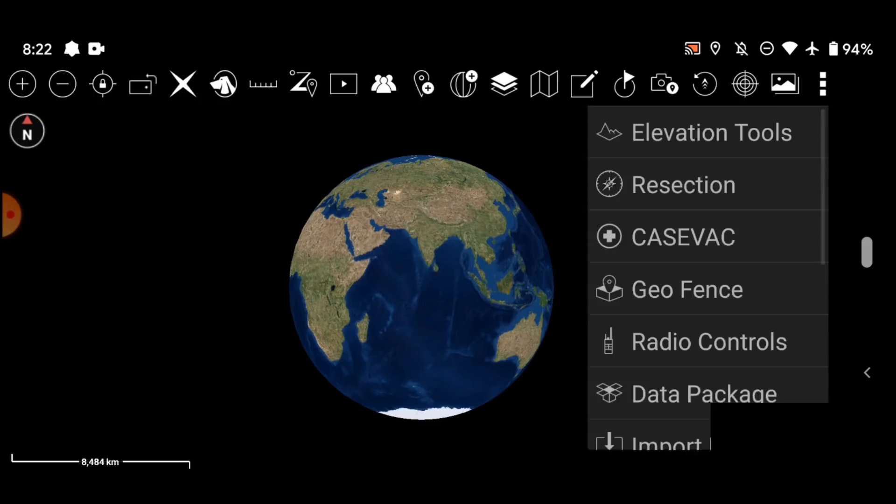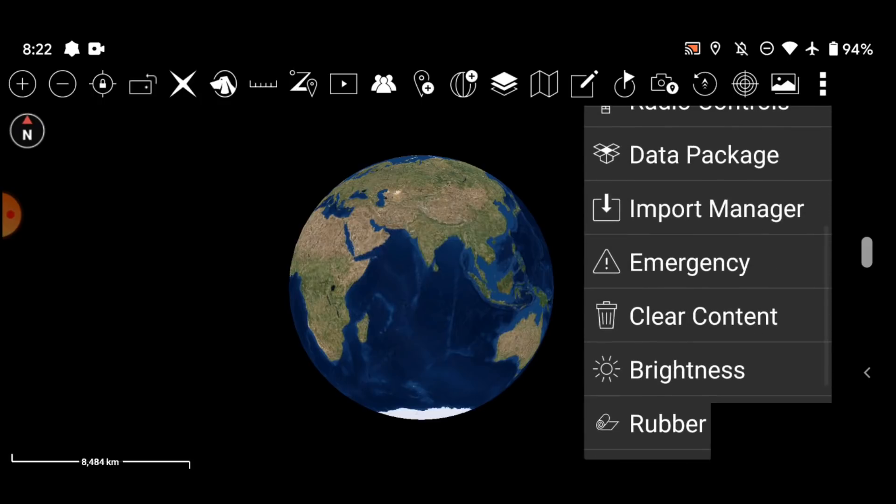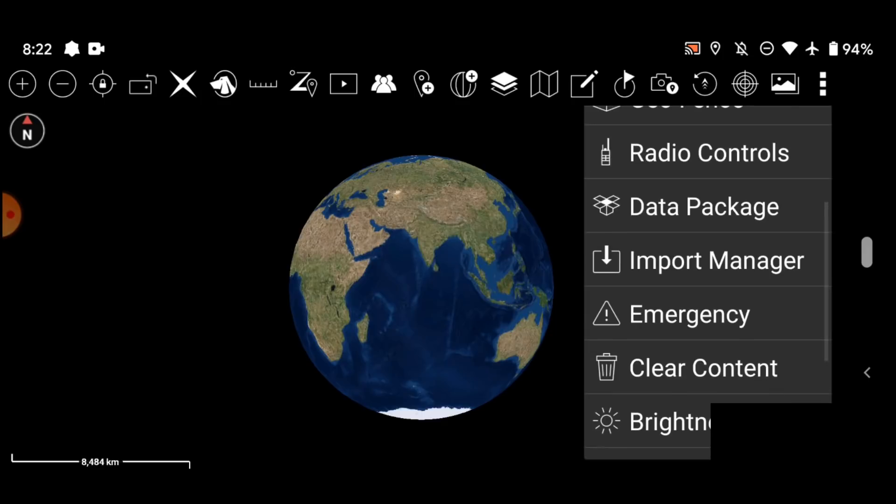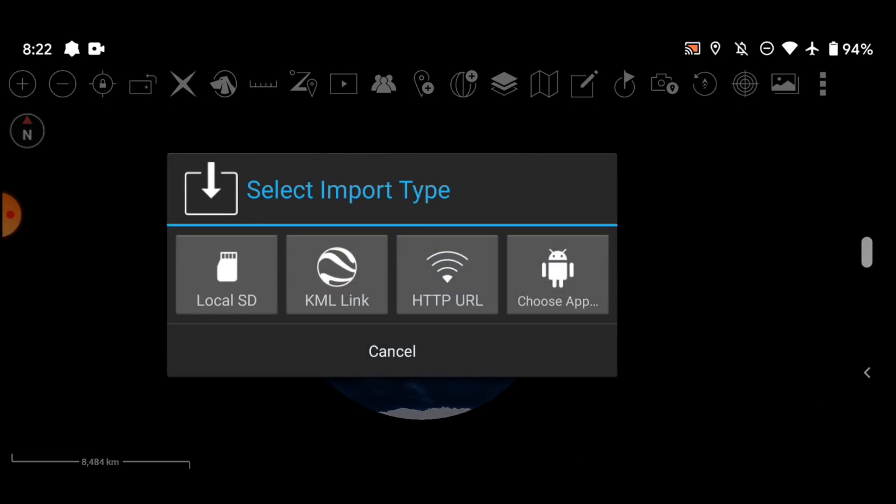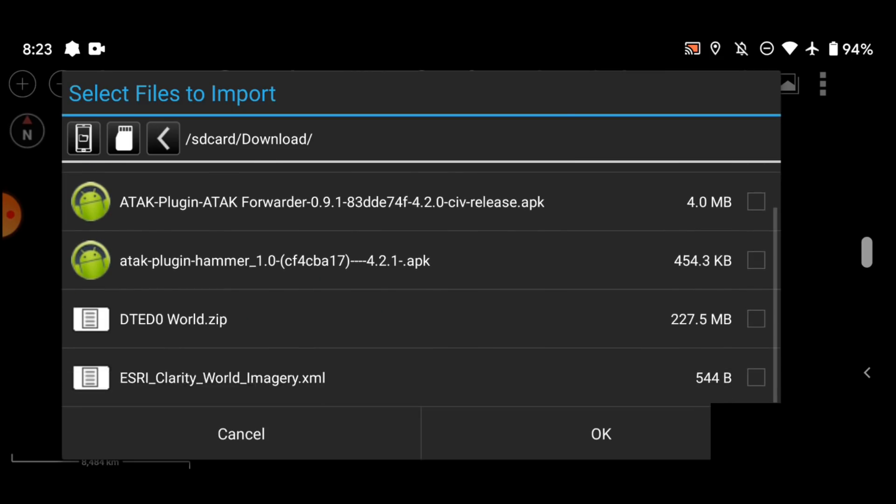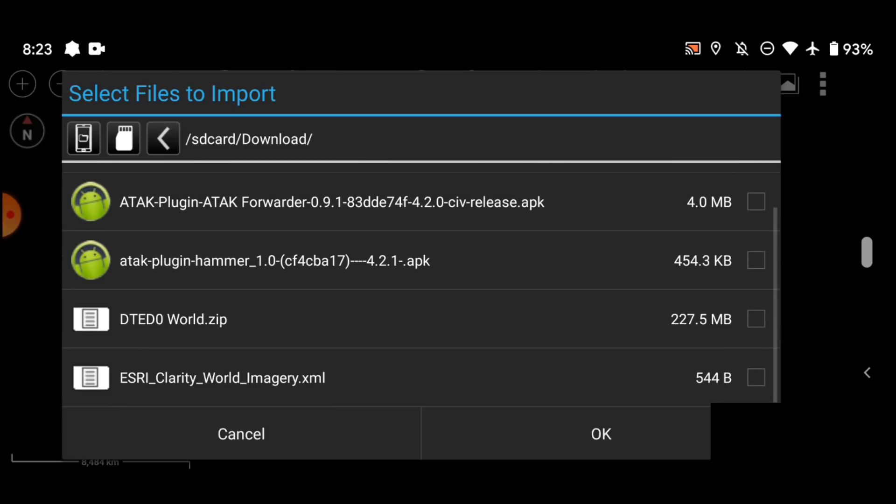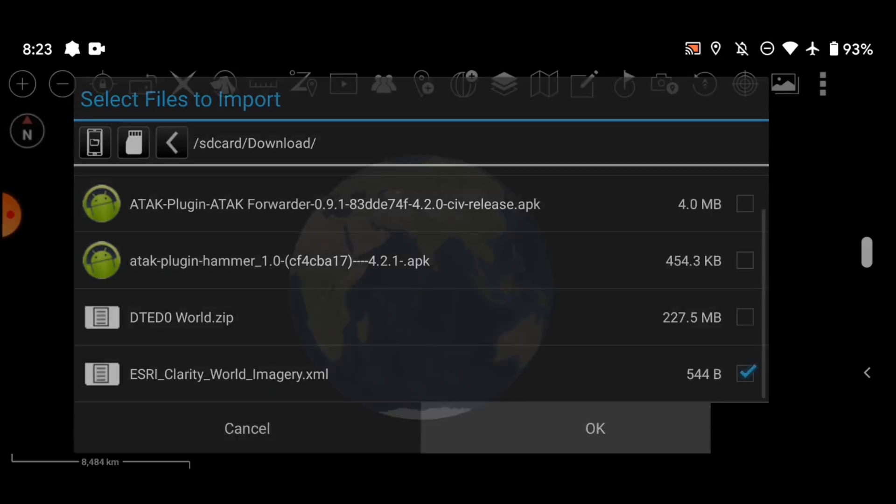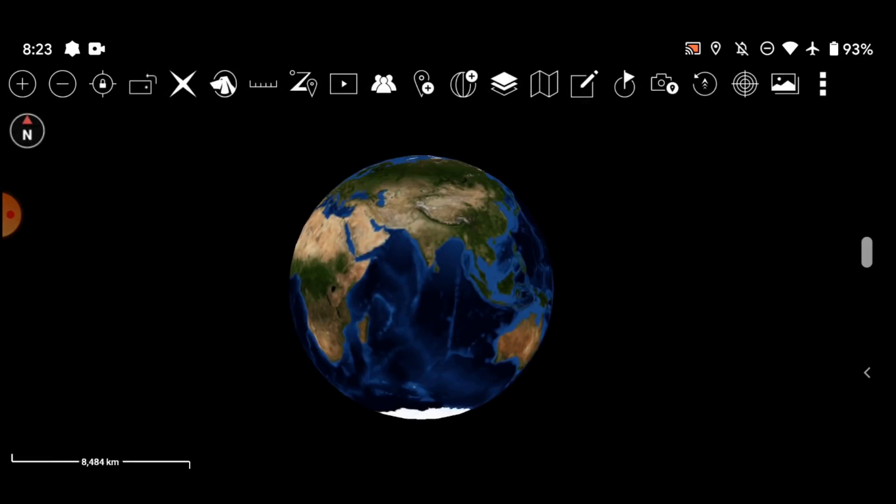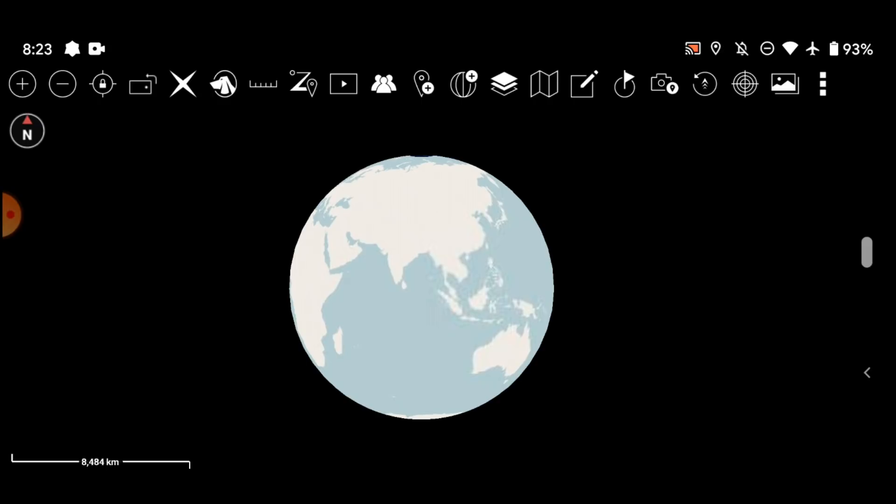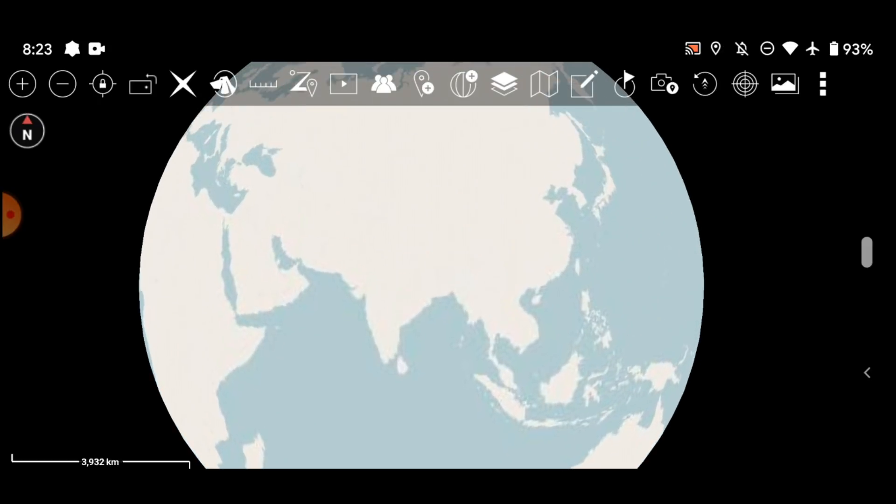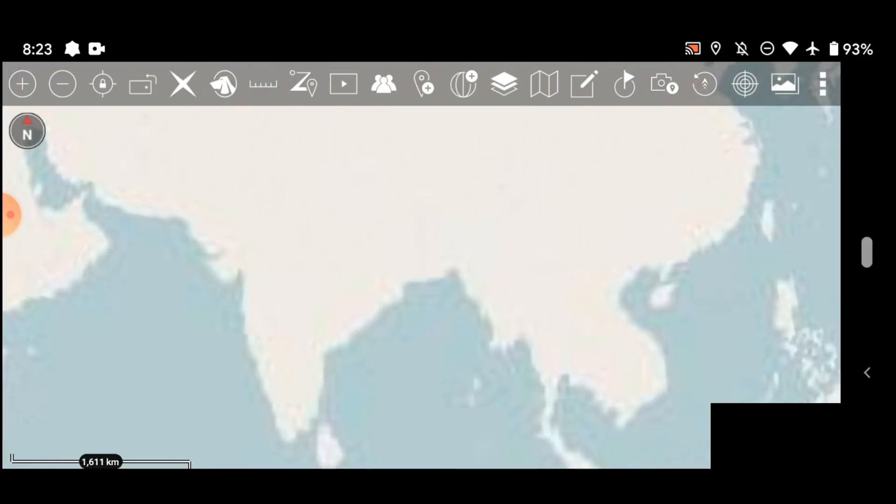And here we go. So once you click the SD card icon, you can navigate to the folder where you have this stuff saved. And this is the file that I'm going to load. This is Esri Clarity World Imagery XML. And click OK. And it's going to start bringing it in.